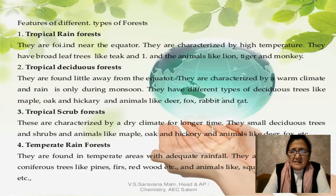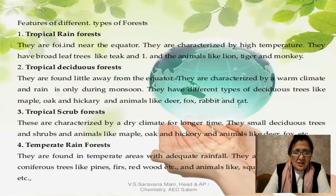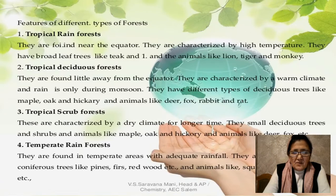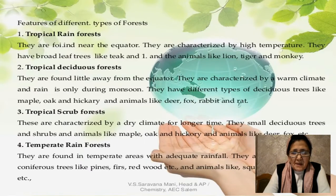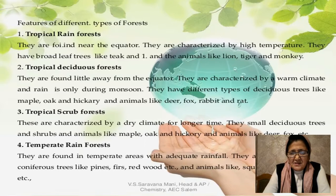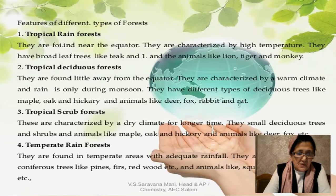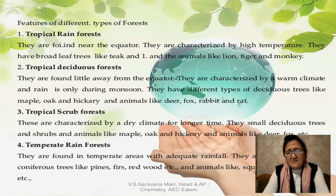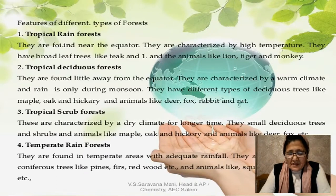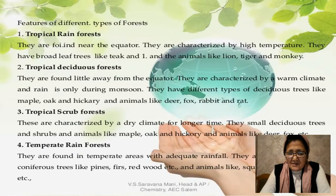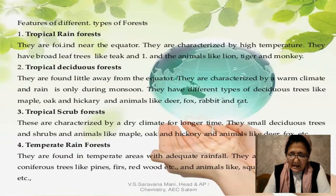Tropical deciduous forests also have animals like deer, fox, rabbit, and rat. Tropical scrub forests are characterized by a dry climate for a longer time, with deciduous trees, scrubs, and animals like deer and frogs. Temperate rainforests are found in temperate areas with adequate rainfall, characterized by coniferous trees like pines, firs, and redwood, and animals like squirrels, frogs, cats, and bears.